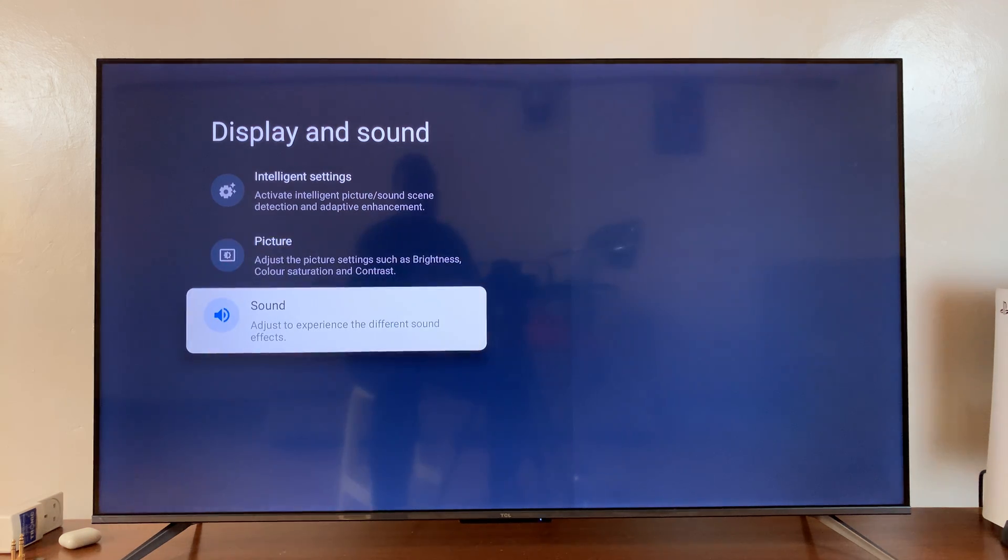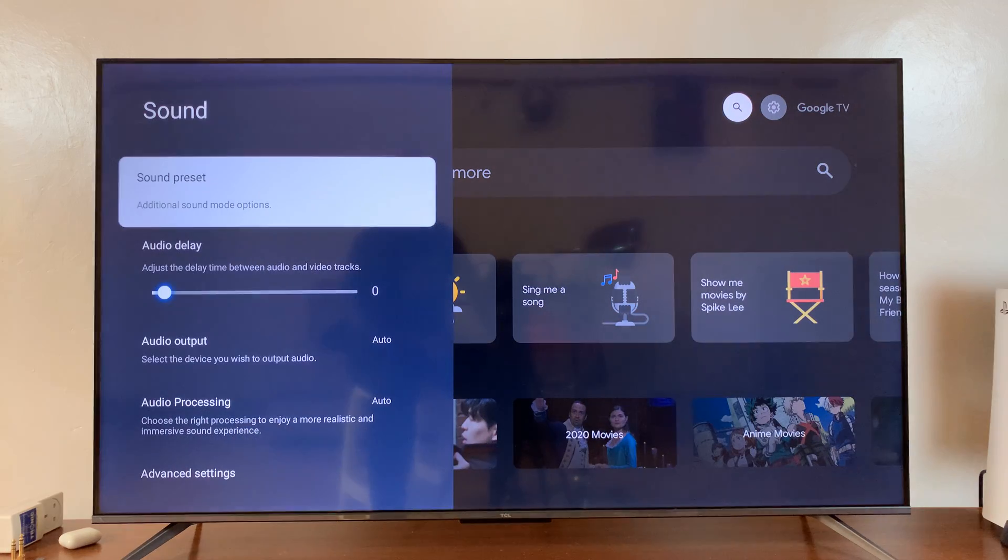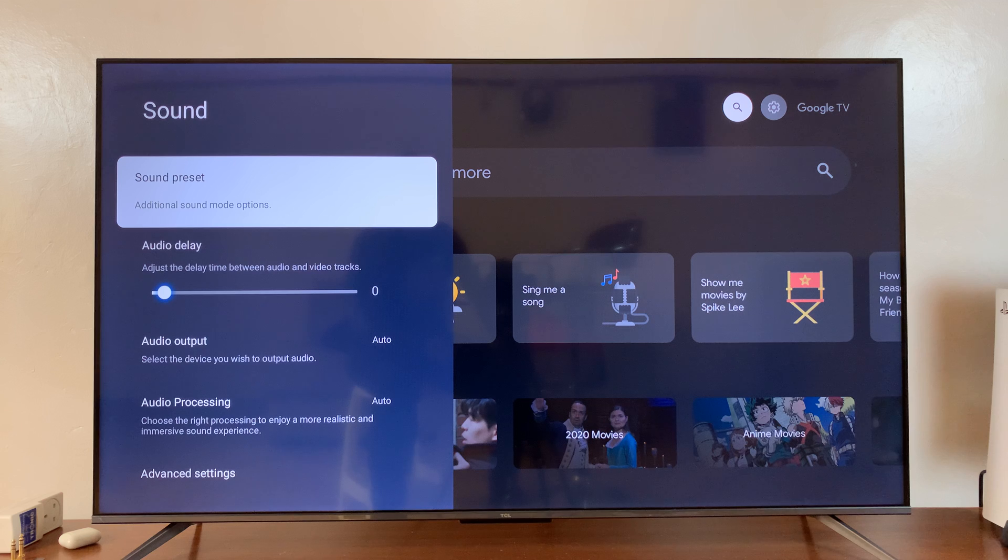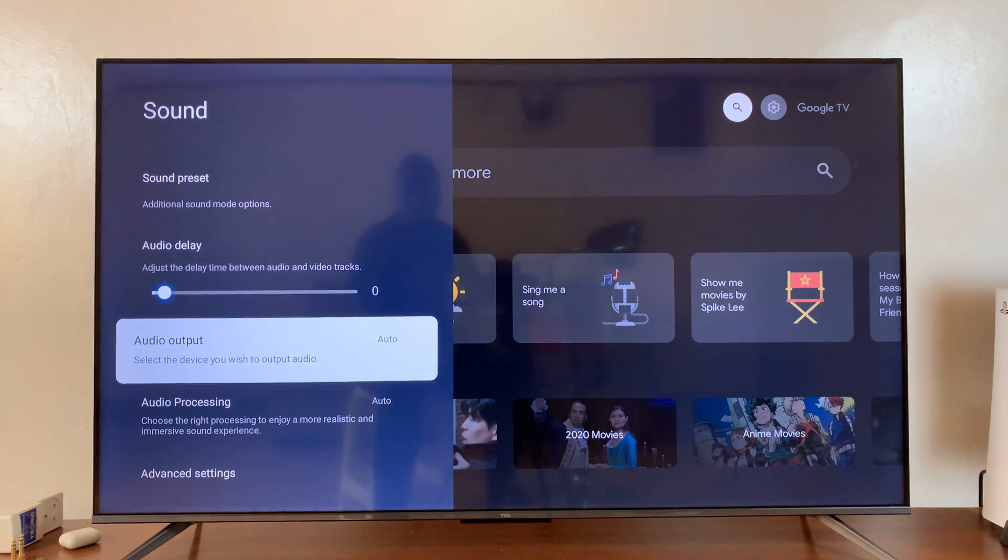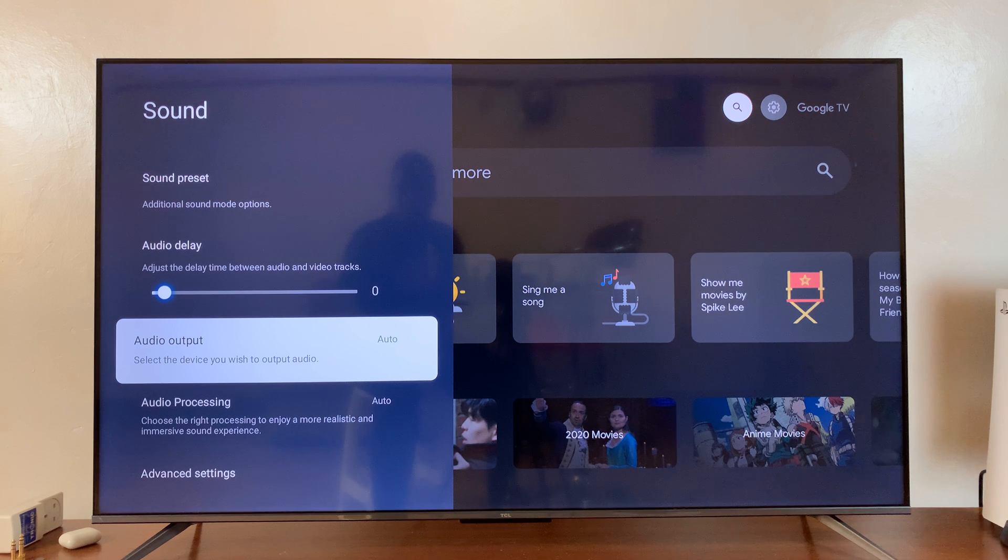Select that, and in the sound settings you should see audio output. By default, this is normally set to auto.